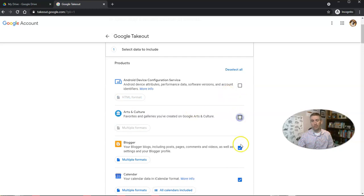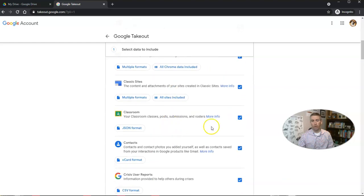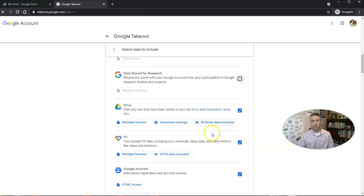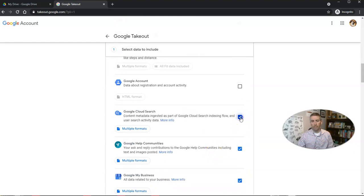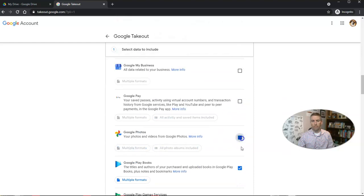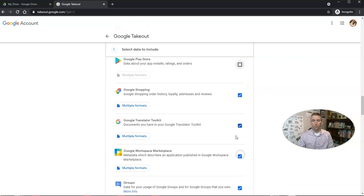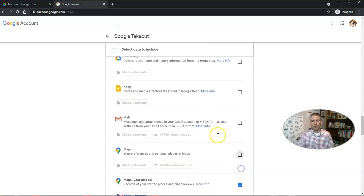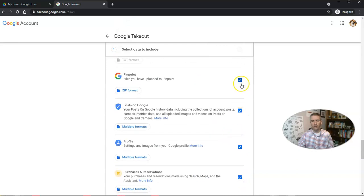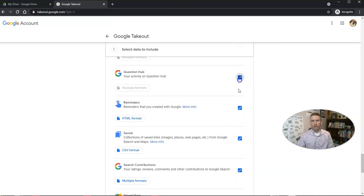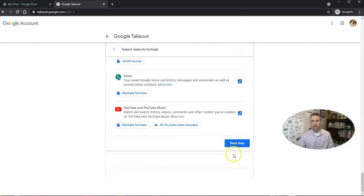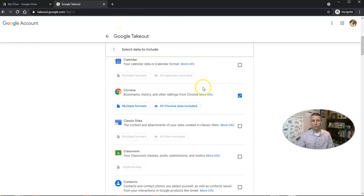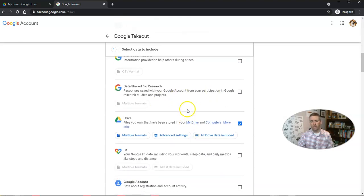In this case, let's say I just want to take my Chrome bookmarks, and I'm not going to take any of my Classroom stuff. I'm going to turn off all these other things and focus on my Google Drive data. I'm going to turn off all those other options, and once I've unselected all of those, I've now selected just my Google Chrome information and my Google Drive information.